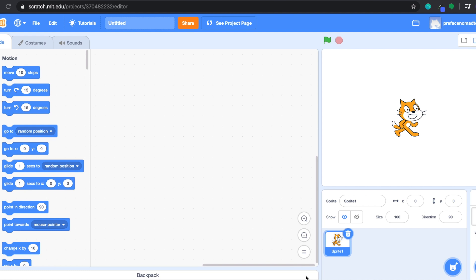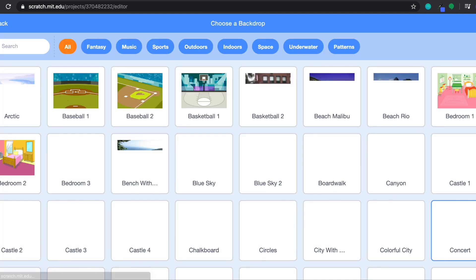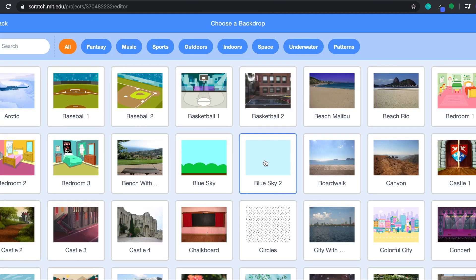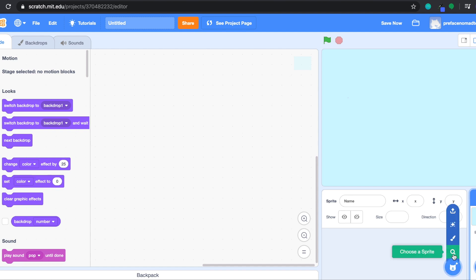Alright, let's start. I think we don't need the cat so let's delete it. Do you still remember the first step to create is to create the world? So let's head over to backdrops and then choose a backdrop — today I'm going to choose the blue sky. And what's the second step? It's to create the characters. So of course we need the main character, the bird. Let's head over to Sprite and then choose a sprite.